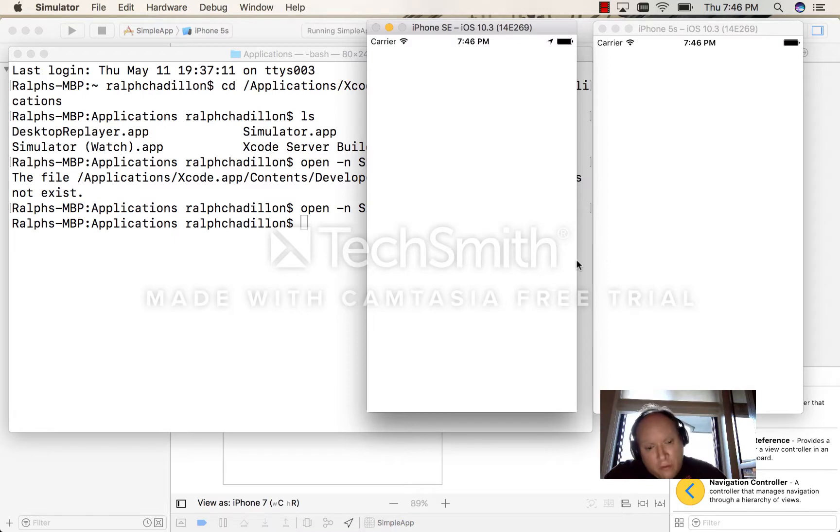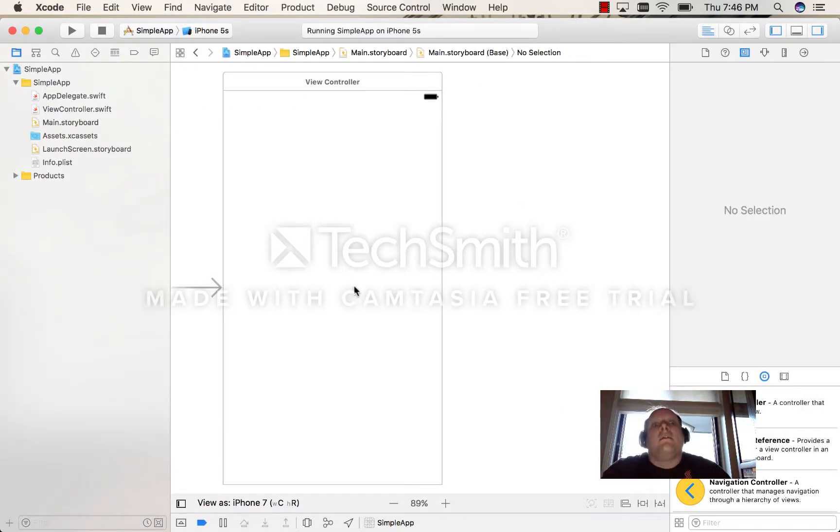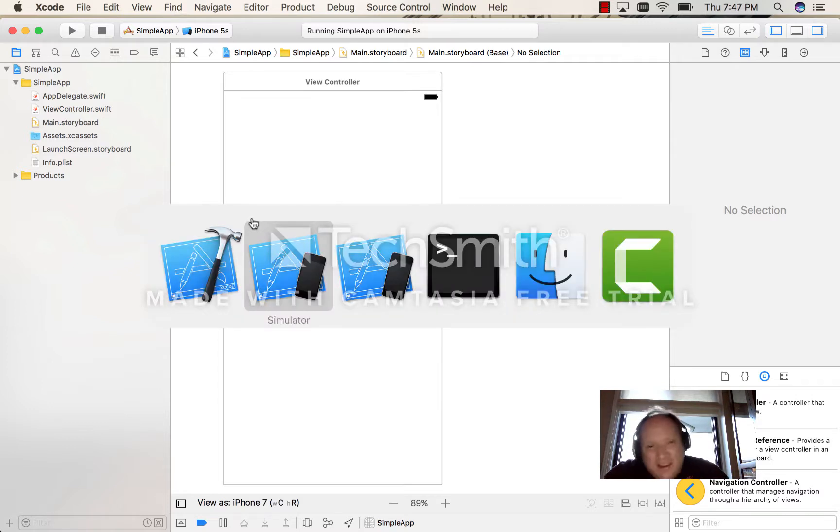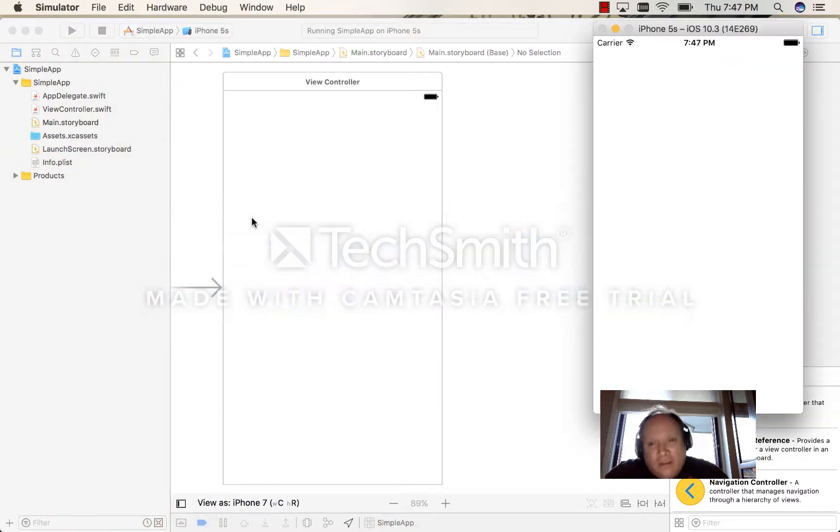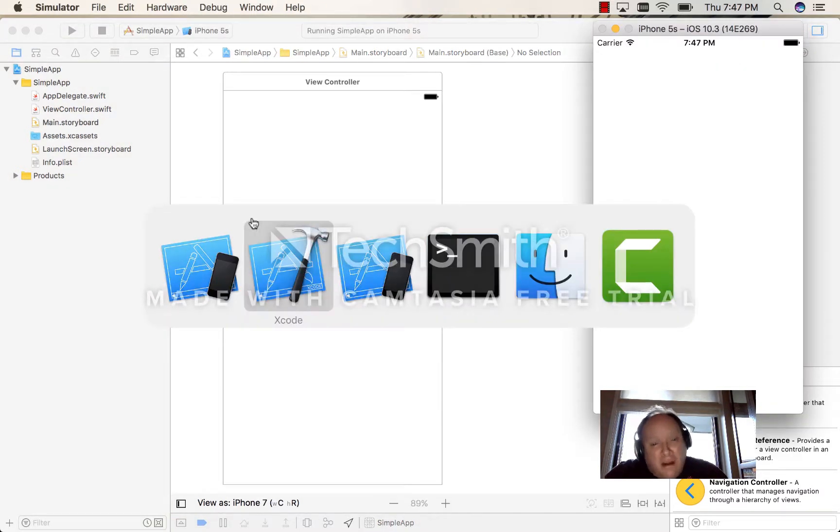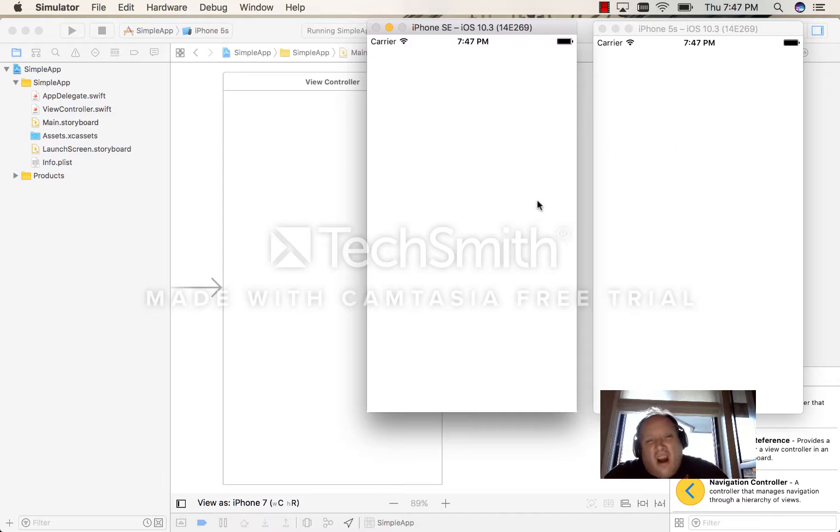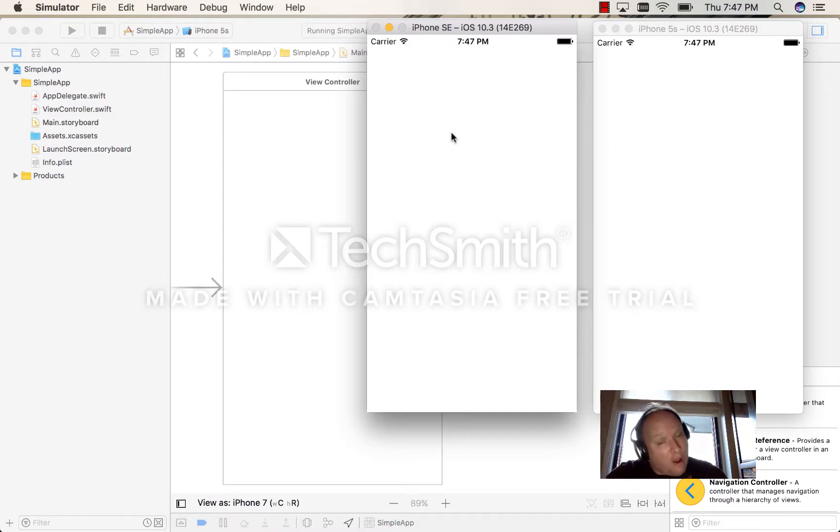Just a small thing to remember: if you do any print commands or any sort of debugging, you're only going to be debugging the one that's running from Xcode, not the one that's running from the 'open' command.